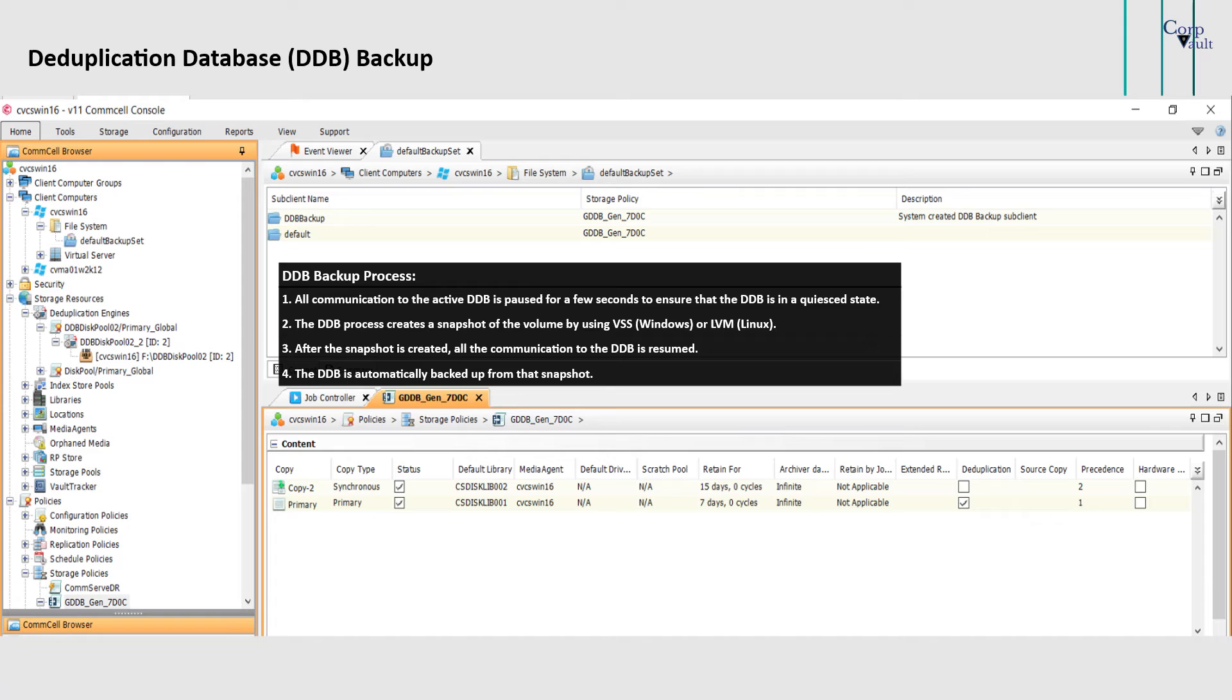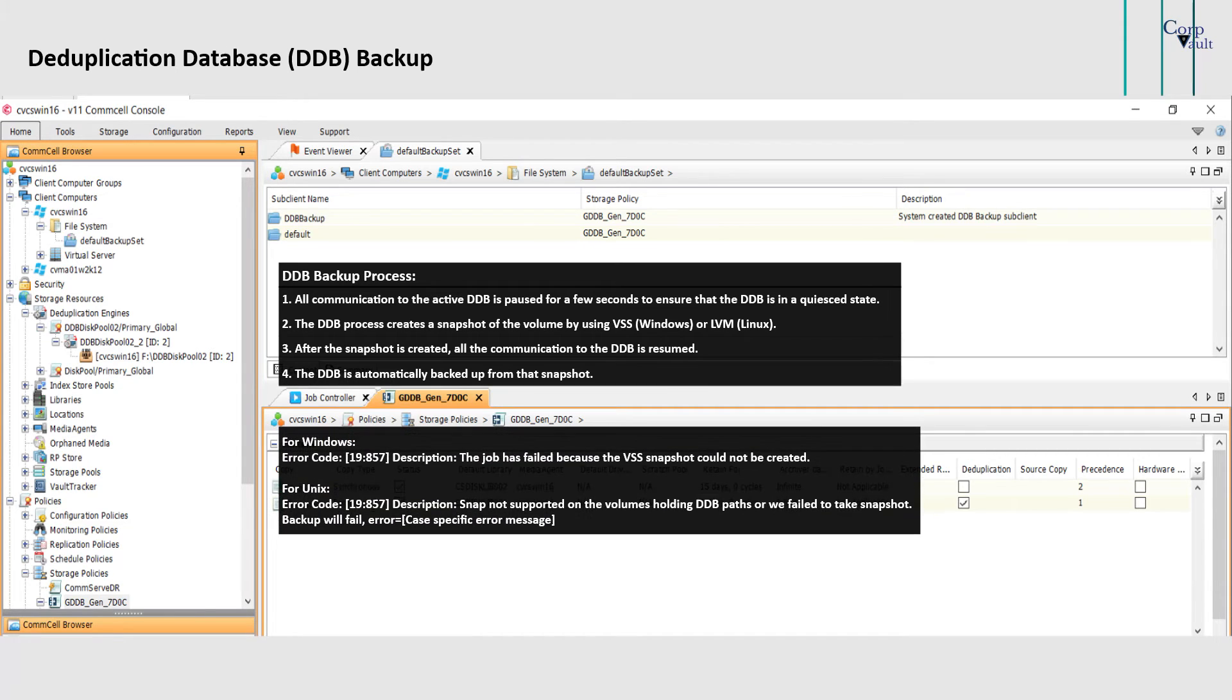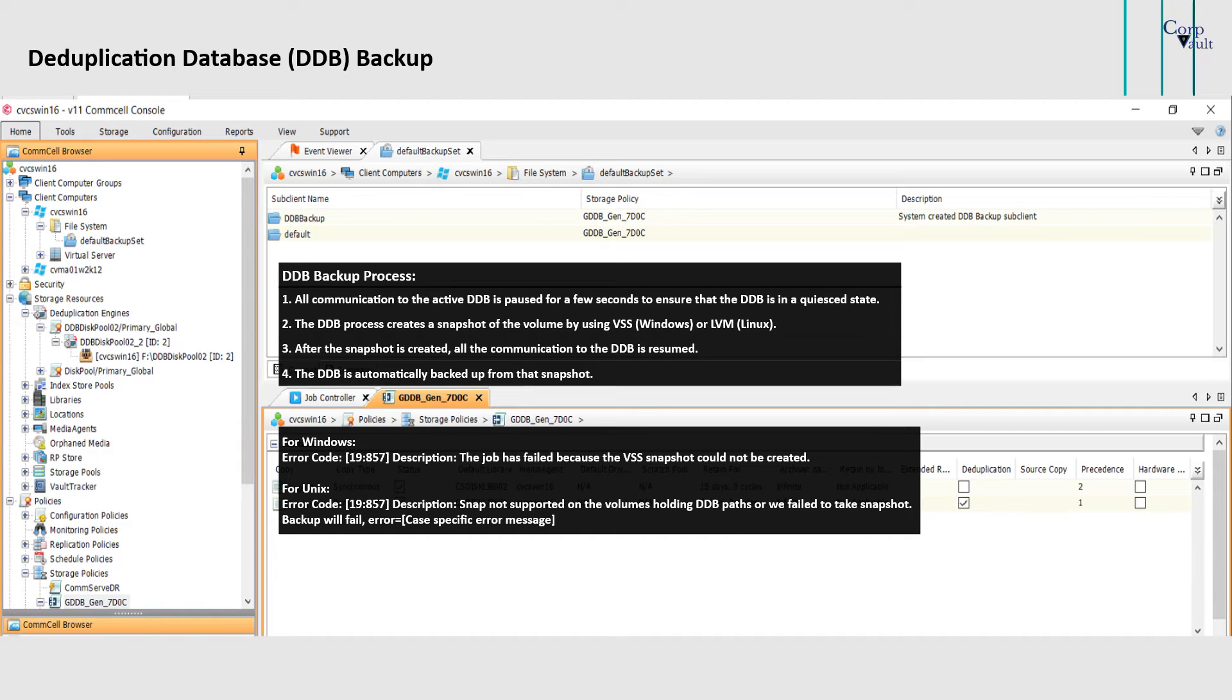If VSS or LVM snapshot fails, the DDB backup fails with these error messages. For Windows, the error code description says the job has failed because the VSS snapshot could not be created. And for Unix, the description says snap not supported on the volumes holding DDB paths, or we failed to take snapshot.